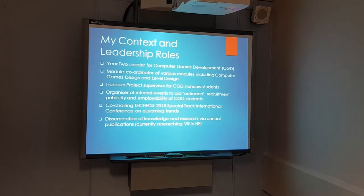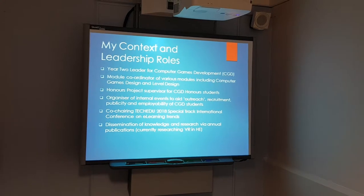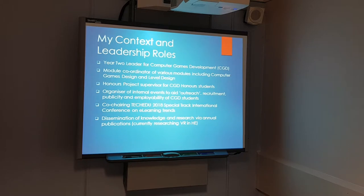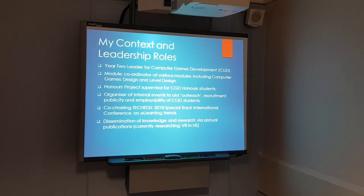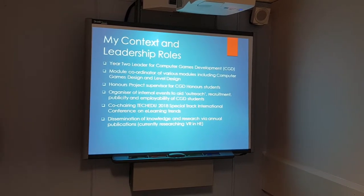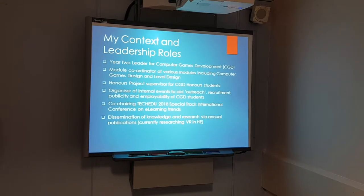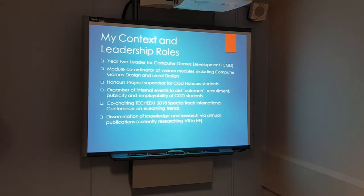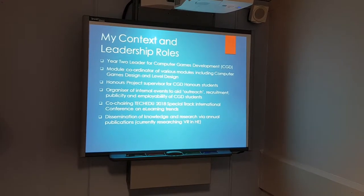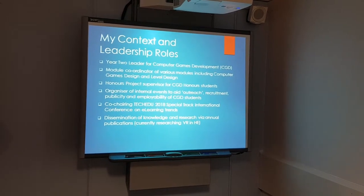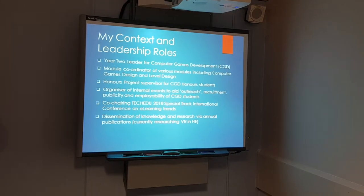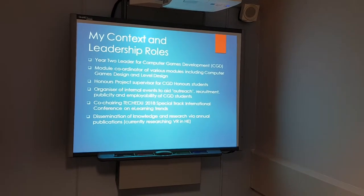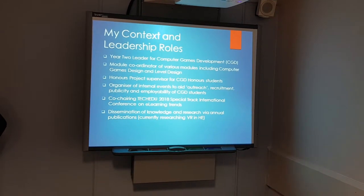In terms of my context and leadership roles, I'm year two leader for computer games development, and module coordinator for various modules including computer games design and level design. I supervise honours projects for computer games development students. I'm involved in organising events for outreach, recruitment, and employability within the school. Research is ongoing, with dissemination of knowledge and publications. I'm currently researching VR in higher education.